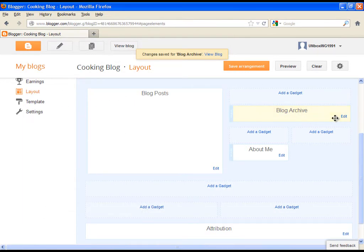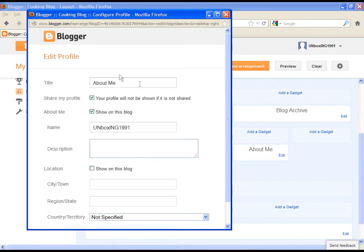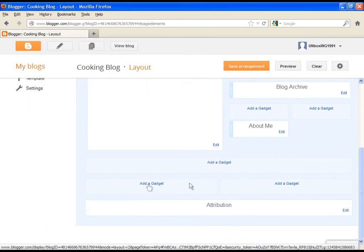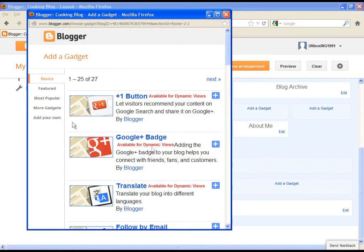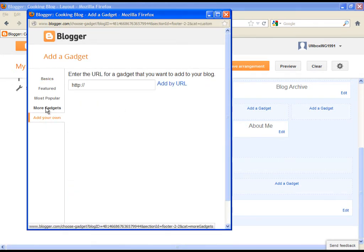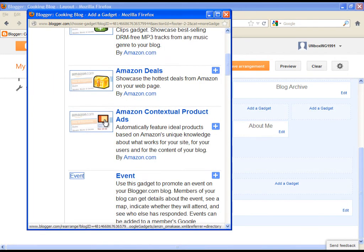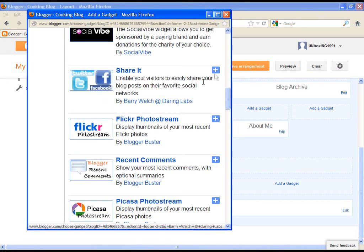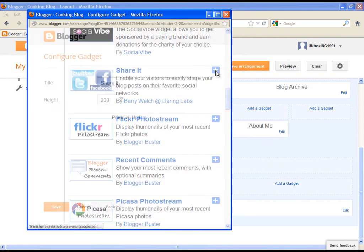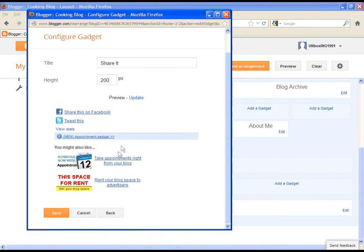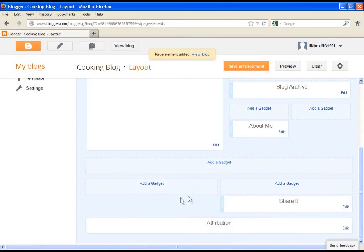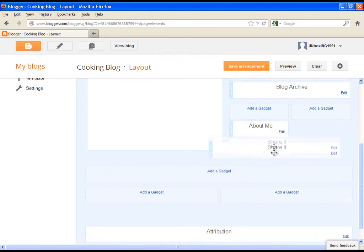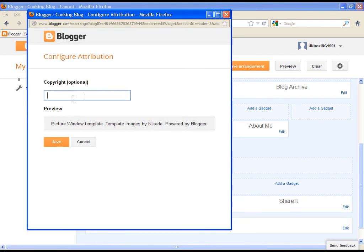You can also adjust the information about yourself which will be visible on the main page of your blog. You have also the option to add your own gadget. Let's quickly add the Facebook gadget just to give you the feeling how it looks like. And at the bottom you can add your own copyright note or whatever you want.